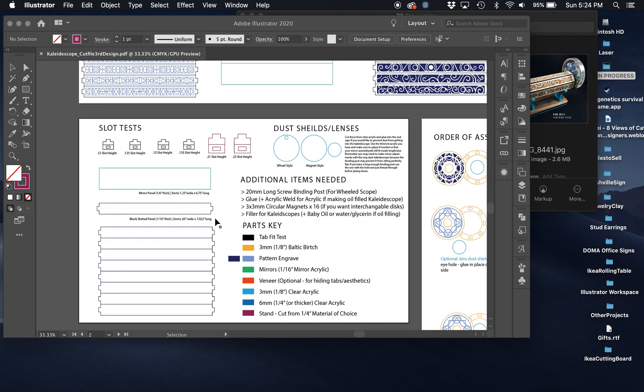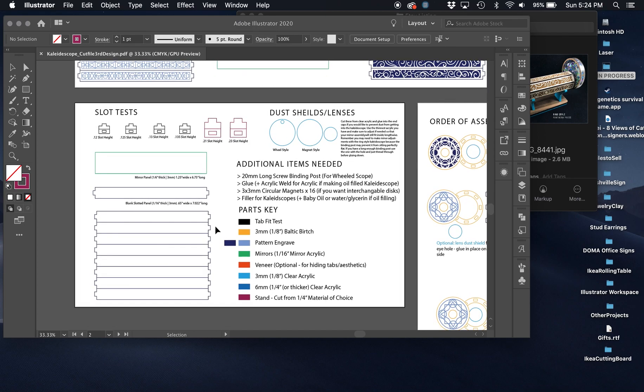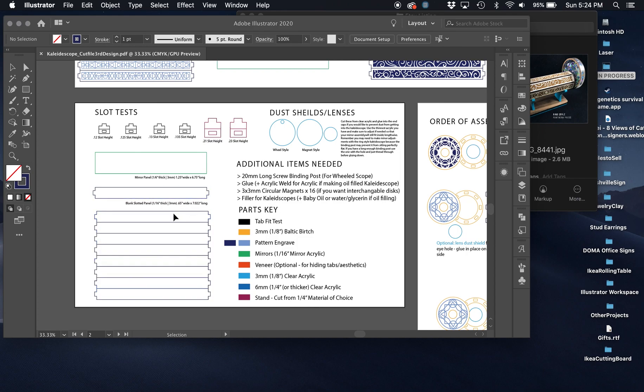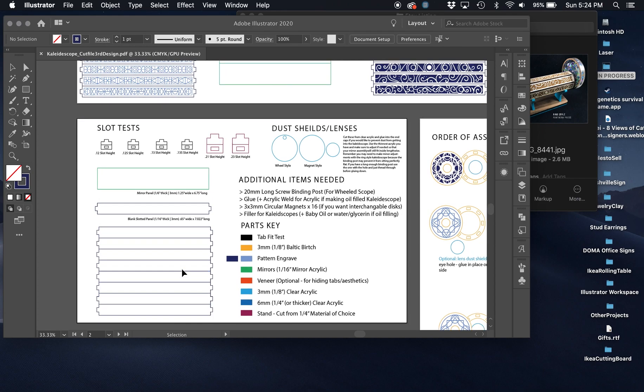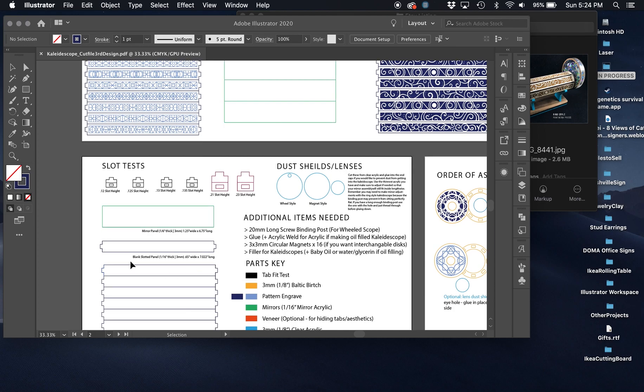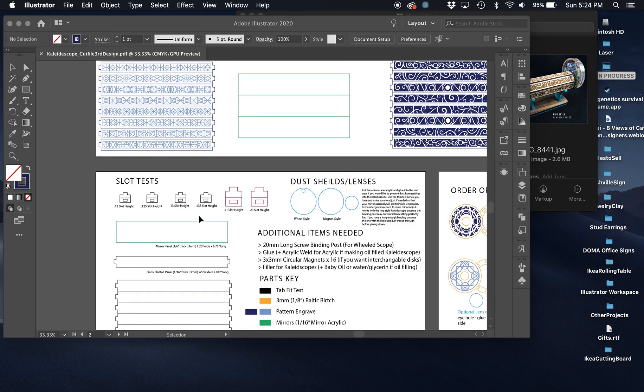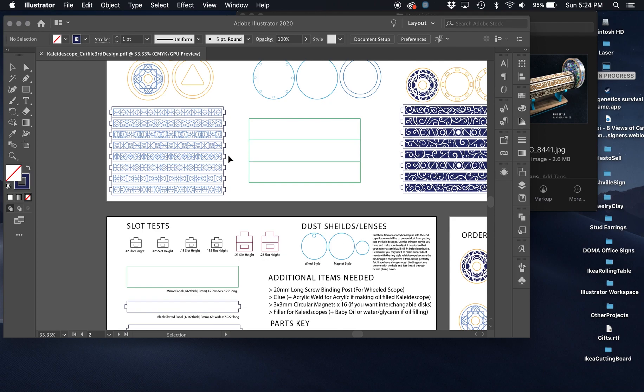You may want to use calipers and measure your material. In this extra area here, you also have individual and then just a group section of the slats. This is so if you want to add your own image over top or do your own designs, you can do that.